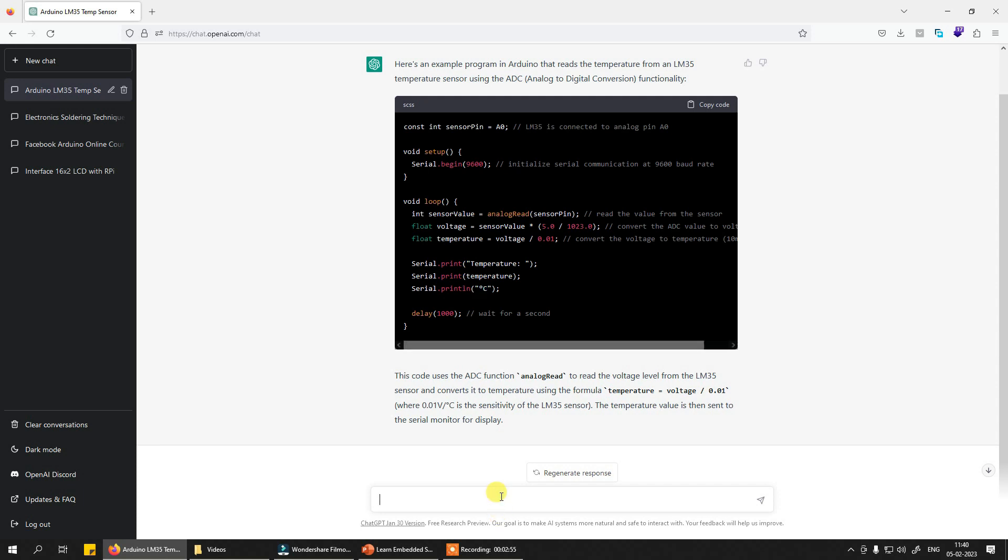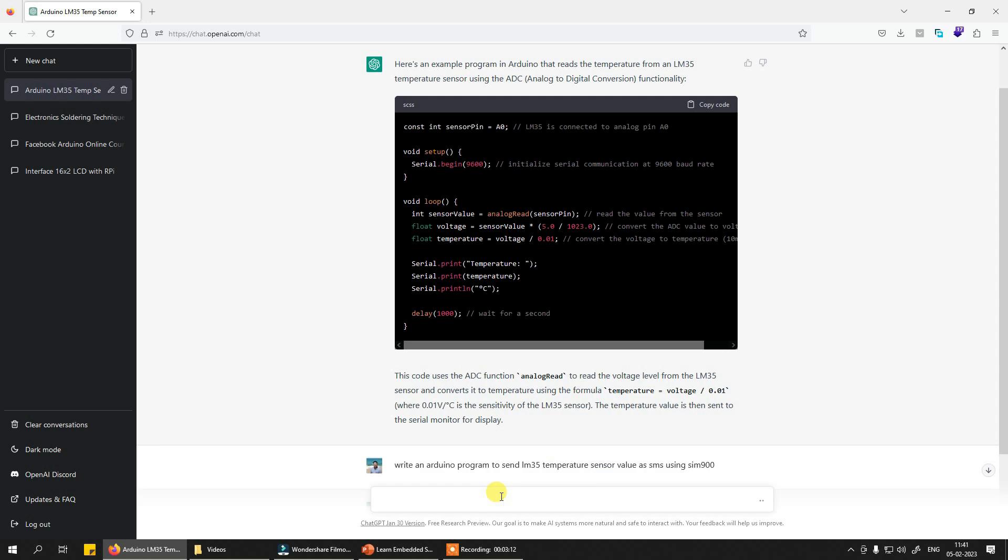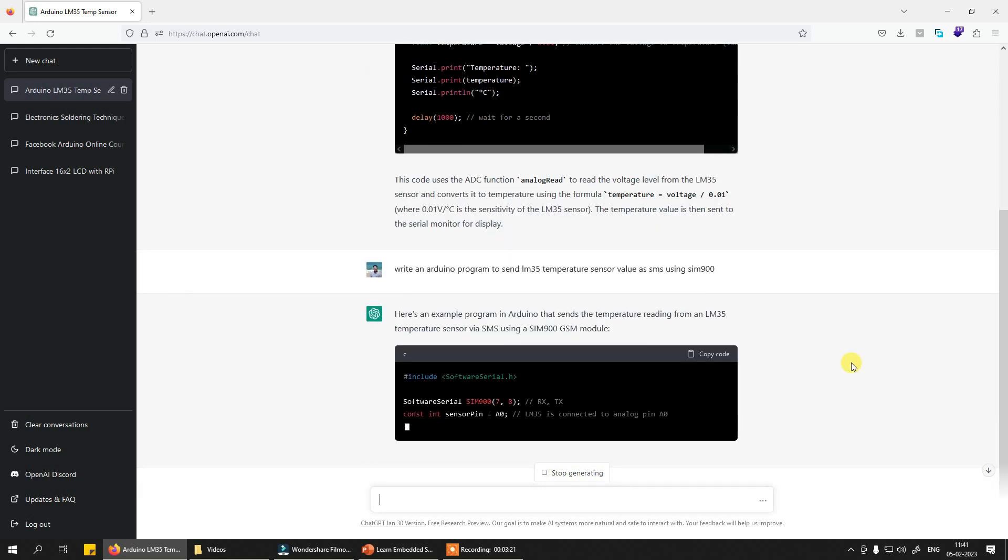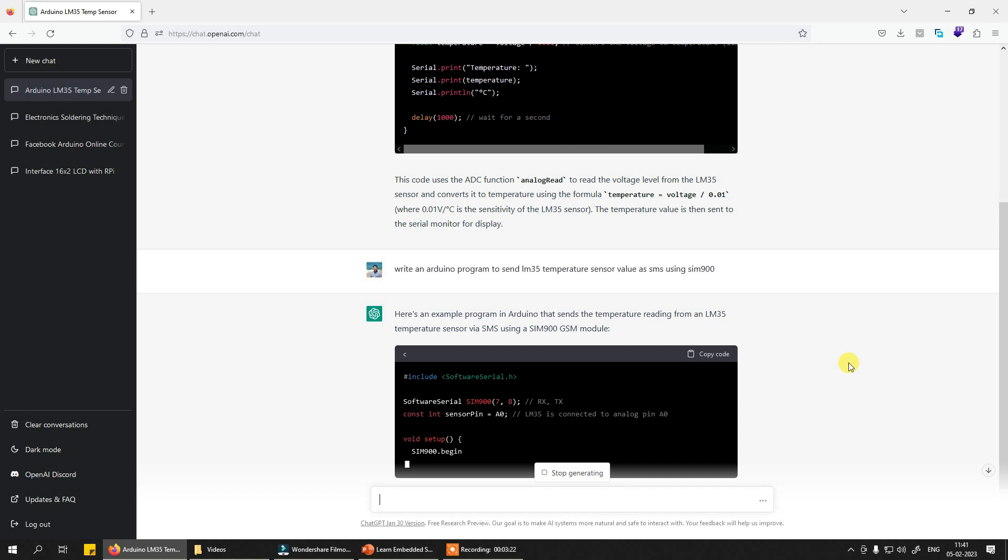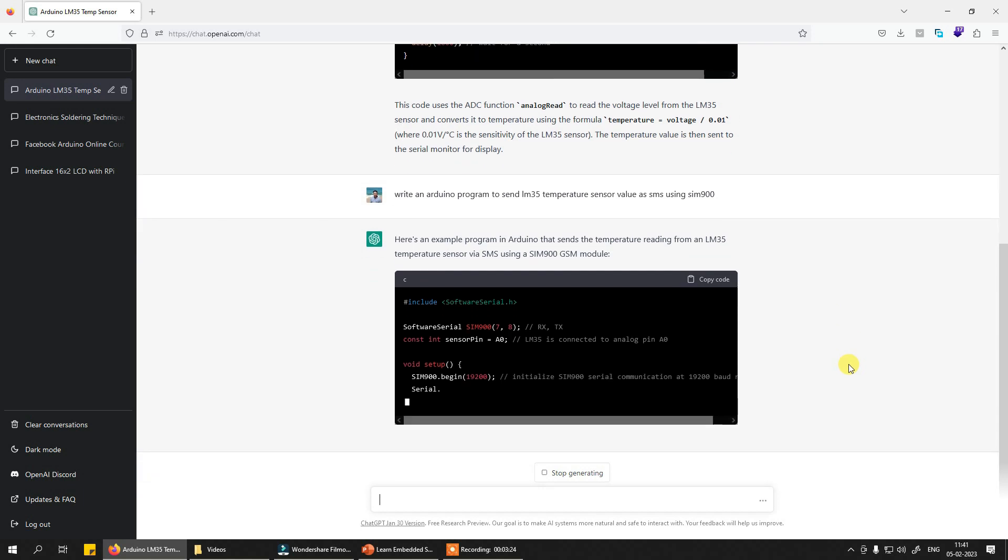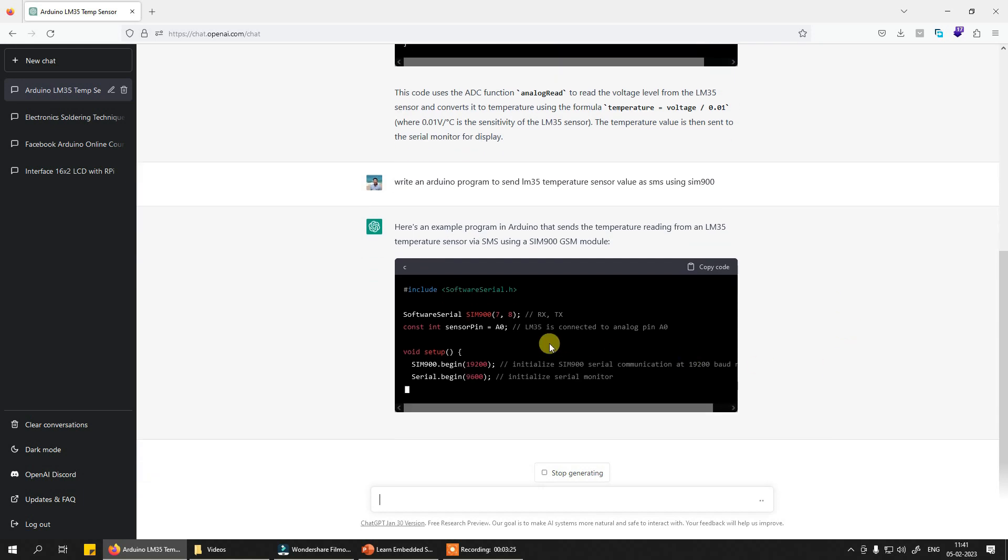Let's say you want to send some values using GSM module. So you want to send an SMS. Write an Arduino program to send LM35 temperature sensor value as SMS using SIM900 or GSM module. You can simply also write GSM module here to give a shorter time period, but now you see it started using it.